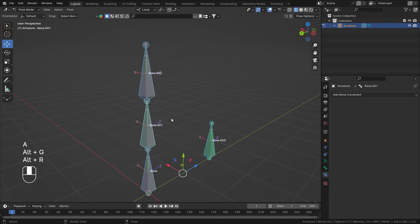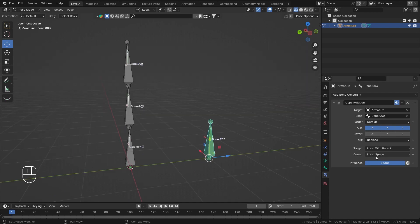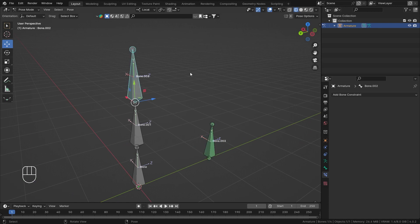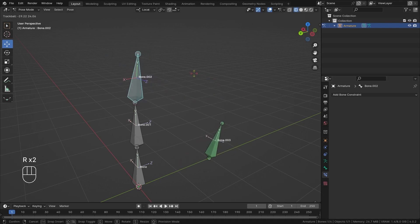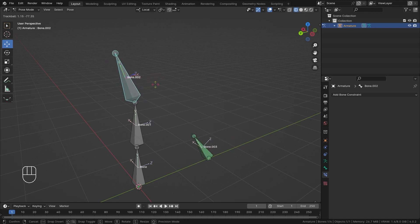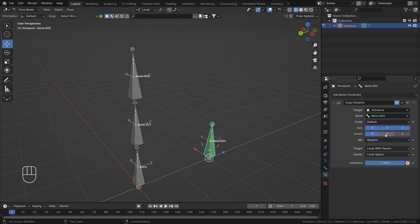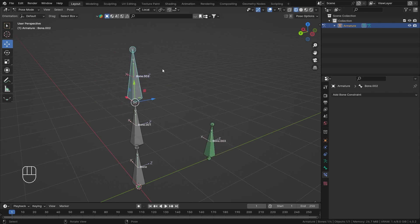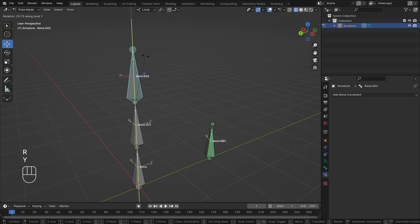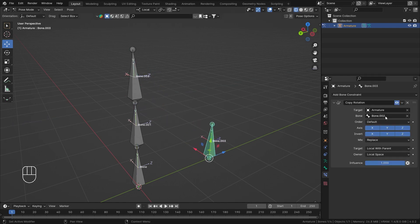With the axis settings, you can choose which axes you want to copy or invert. For example, if I only enable X, even if I rotate on every axis it will only rotate on its X. I can also invert axes — so if I rotate in the positive X direction it will move in the negative direction, essentially mirroring whatever rotation you give it.